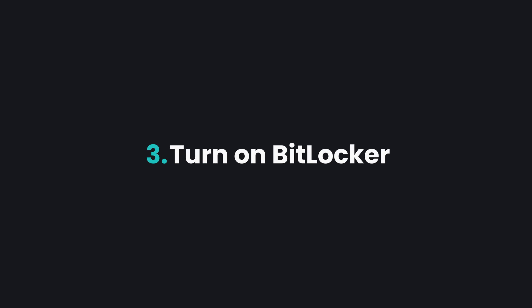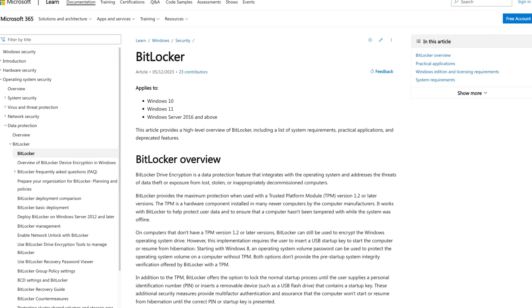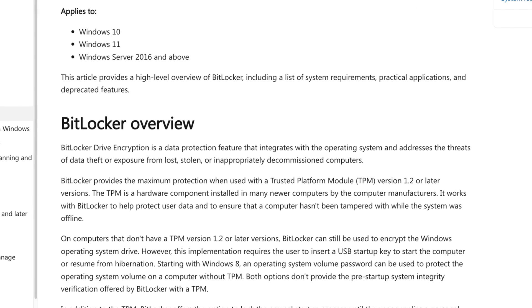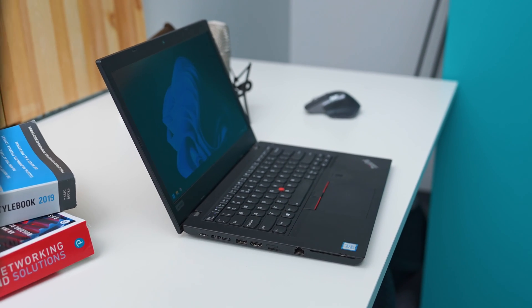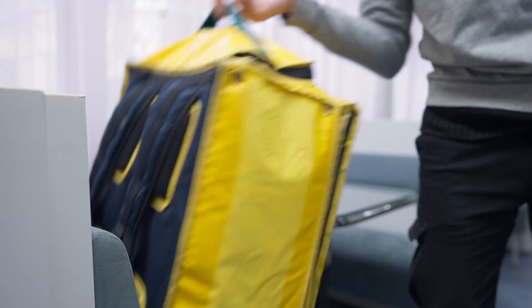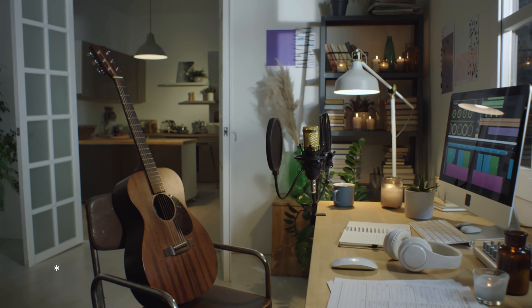Moving on to number three: turn on BitLocker. If you're using Windows 11 Pro Edition, you get access to BitLocker, which is a proprietary Windows encryption feature designed to protect your hard drive in case your PC gets stolen, requiring a password to access your data. Encrypting your drive is especially important on a laptop because it's a portable device that can be stolen easily, especially at an airport or a cafe. Personally, I have BitLocker enabled even on my desktop PC at home, just to be secure — extra security never hurt nobody.